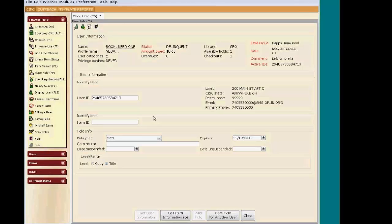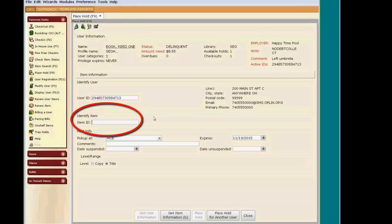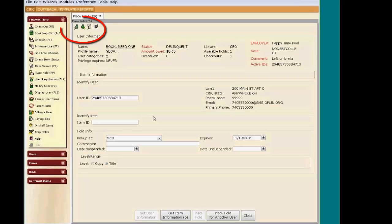In the bottom half of the workspace, you can see that the software is wanting me to enter an item ID for the item I want to place on hold, but I really need to search by title. So back up at the top of the page, I'll click on the Item Search Helper.